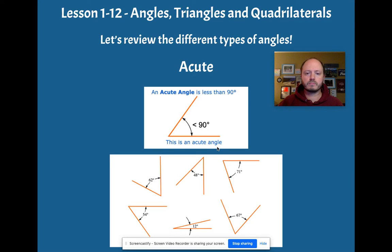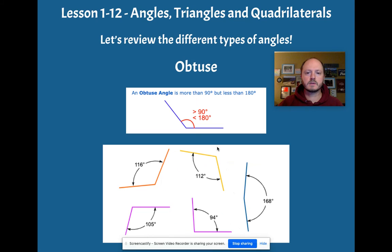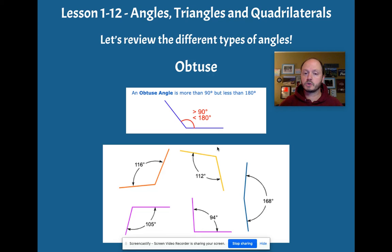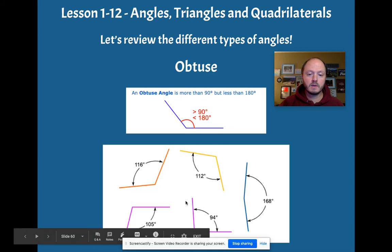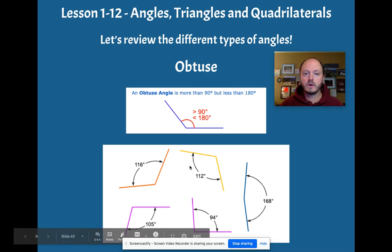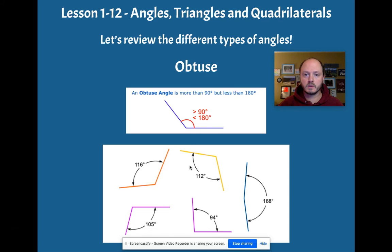Now, the next angle we think of is obtuse. That is greater than 90 degrees, but less than 180. So these angles are all examples of obtuse angles.